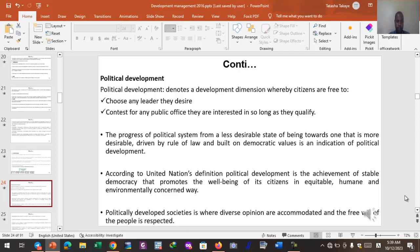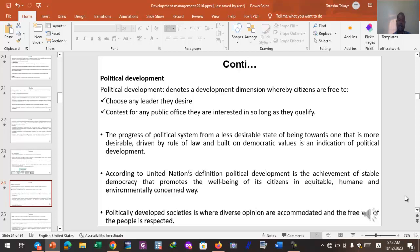Political development is the progress of a political system from a less desirable state to one that is more desirable. This desirable state is characterized by rule of law and is built on democratic values. According to the United Nations definition, political development is the achievement of stable democracy that promotes the well-being of citizens in an equitable, humane, and environmentally concerned way.